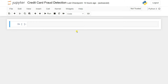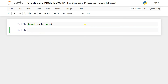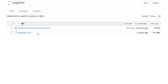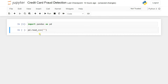We start with an empty IPython notebook file. First, we need to load the dataset from our directory using pandas. So I'll import pandas as pd, then use pd.read_csv() and pass in the filename 'credit_card.csv', storing the result in a variable called data.